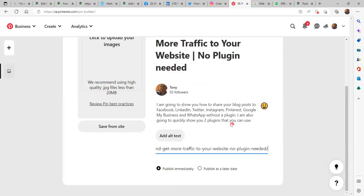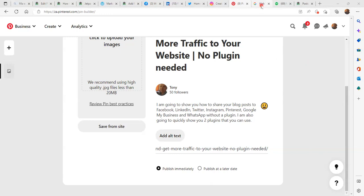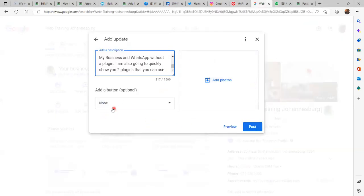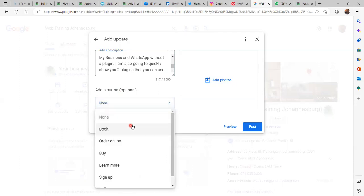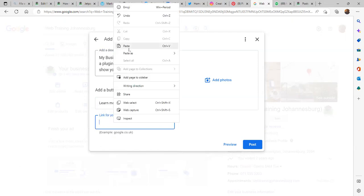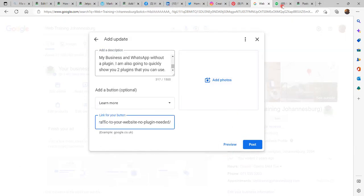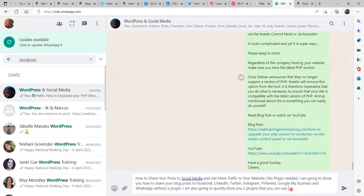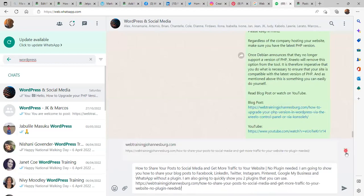On Pinterest it says 'Add a destination link' so I am going to paste that. On Google My Business, 'Add a button' — I am going to select 'Learn More' and paste the URL. On WhatsApp, let's paste as well.